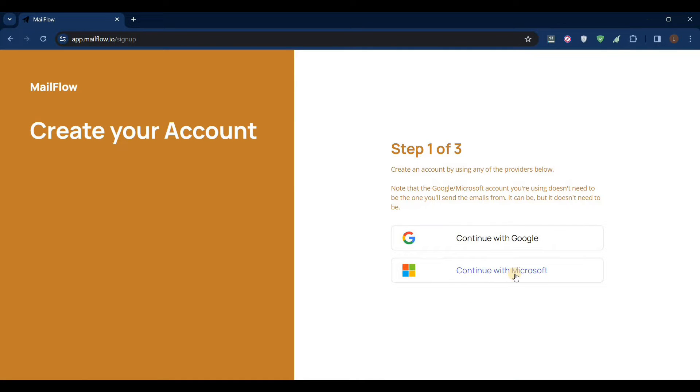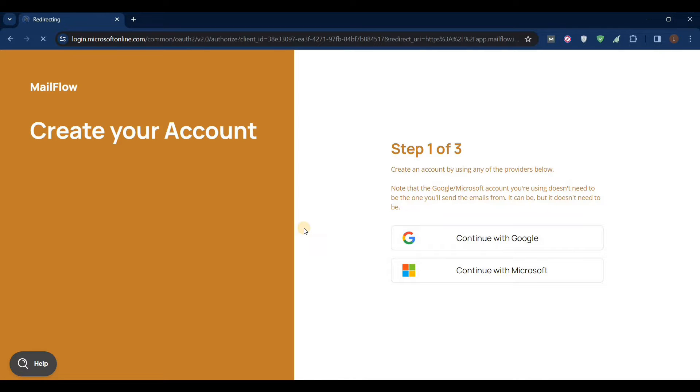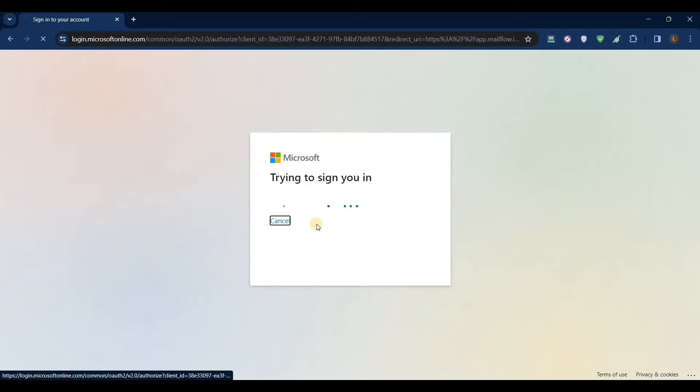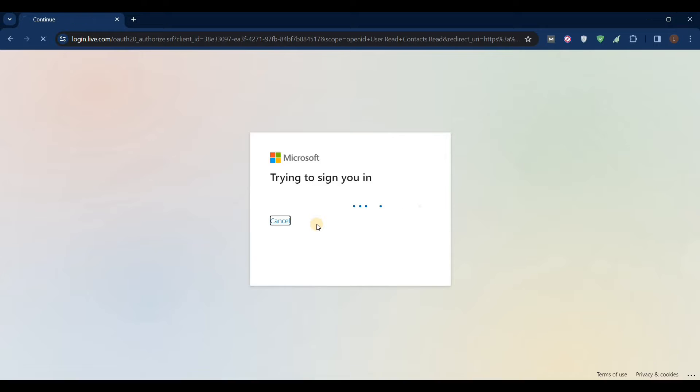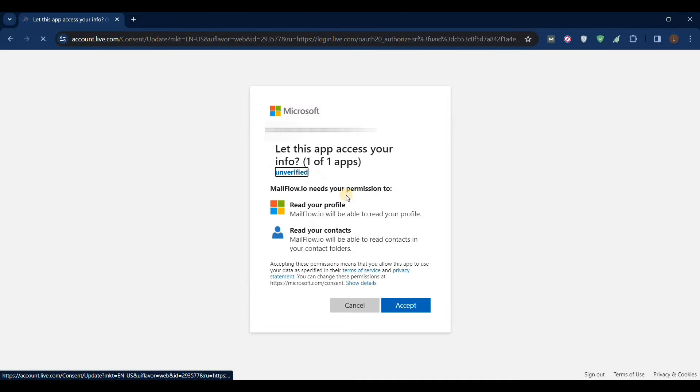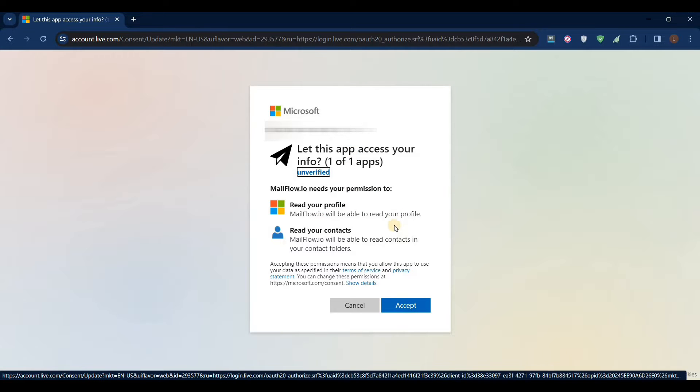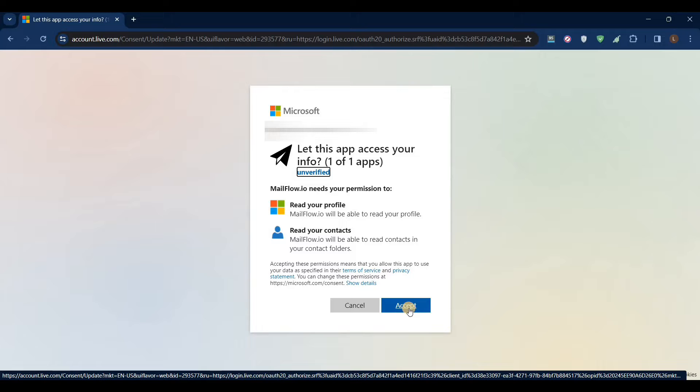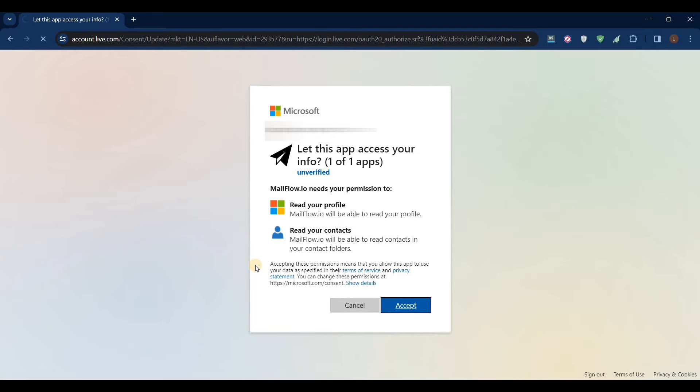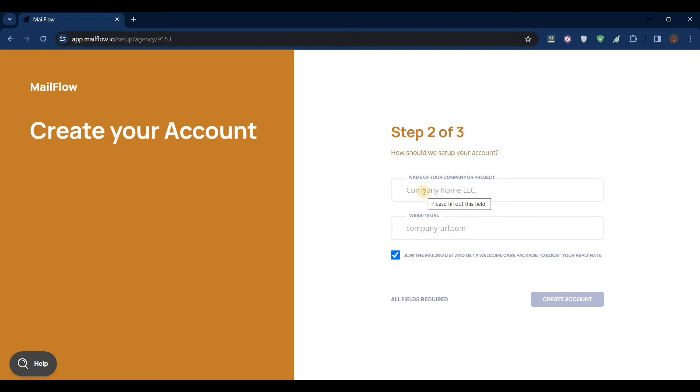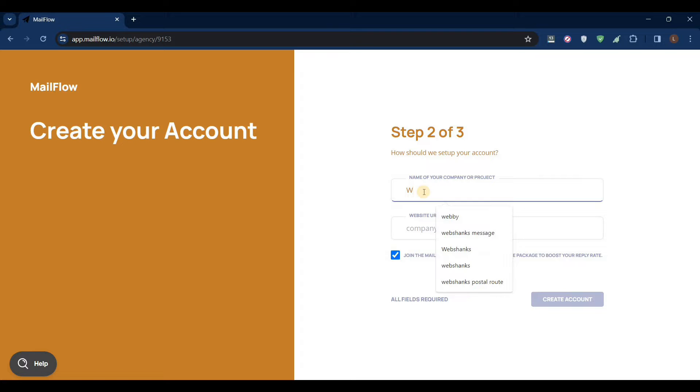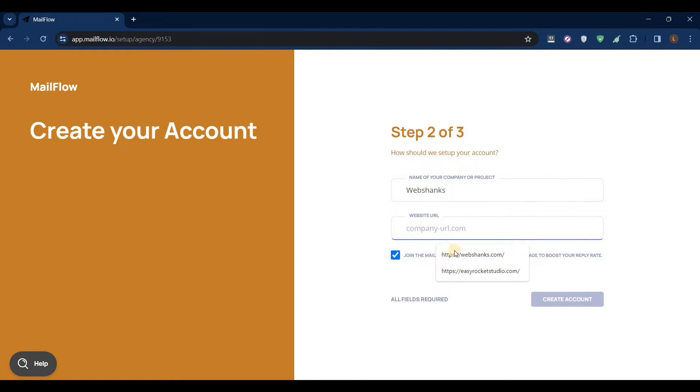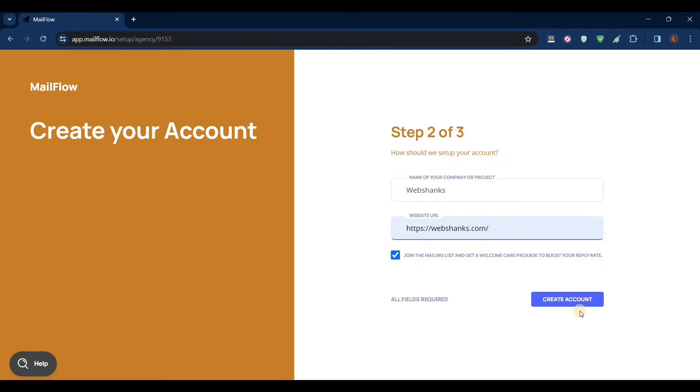I have my Microsoft account. I'll just click accept, add our company name. It'll be WebShanks and it will be webshanks.com. You can just opt in for their mailing list, just click create account.